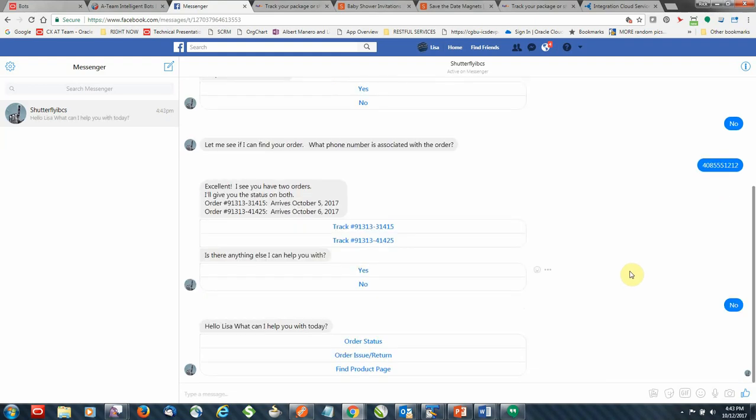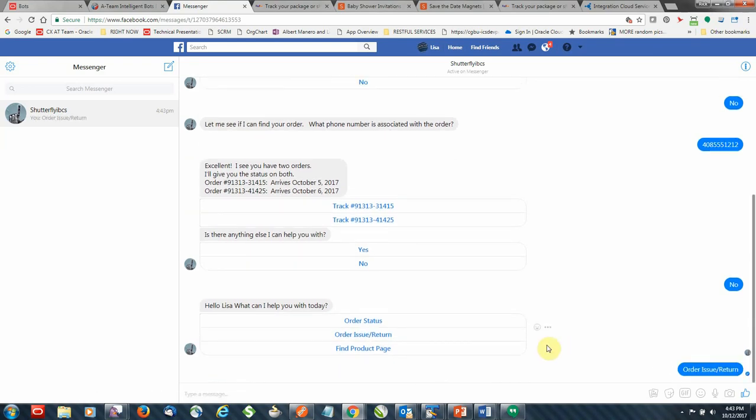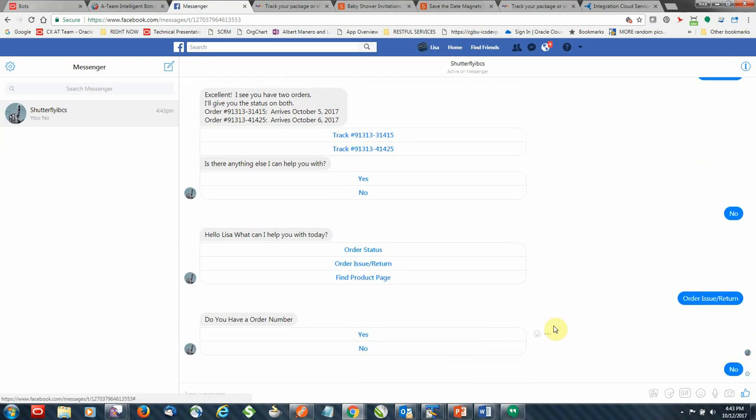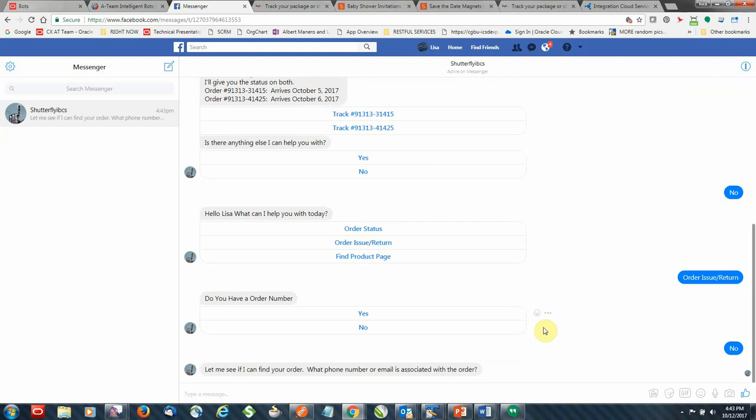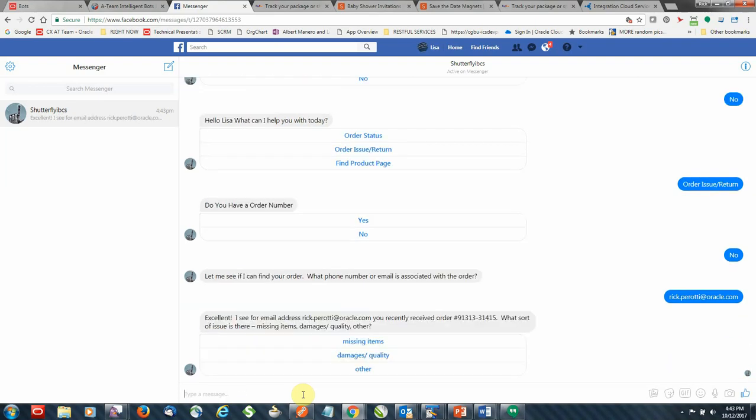So the next one is an order issue return. So I'm having a problem with an order. I'm missing some items out of the order and I want to let the bot know that they're missing and what I can do about it. So again, no, I don't have an order number, and I'll provide my email address this time. And since I'm inquiring about missing items, I'm going to go ahead and select missing items here.